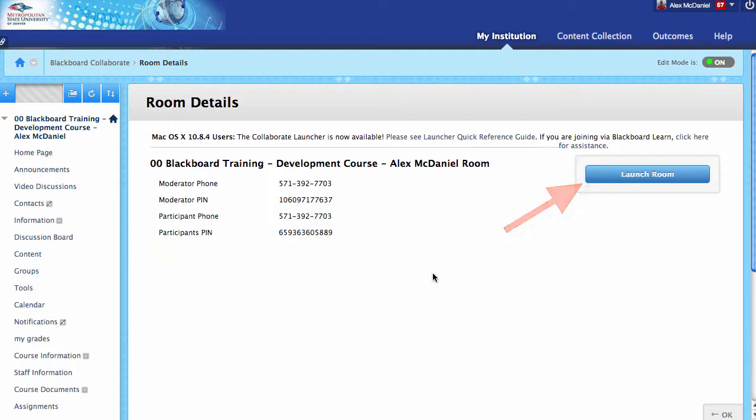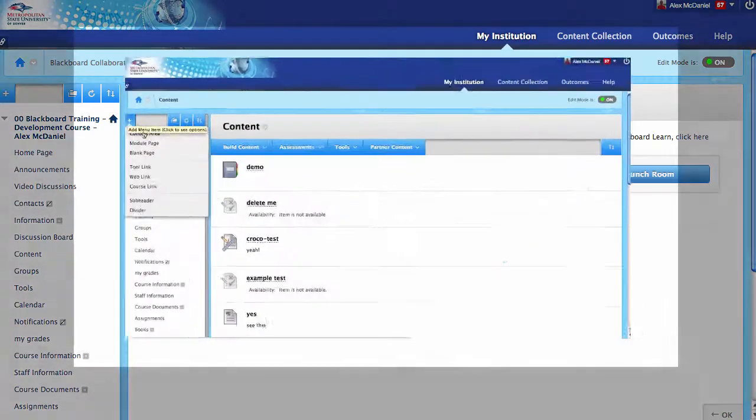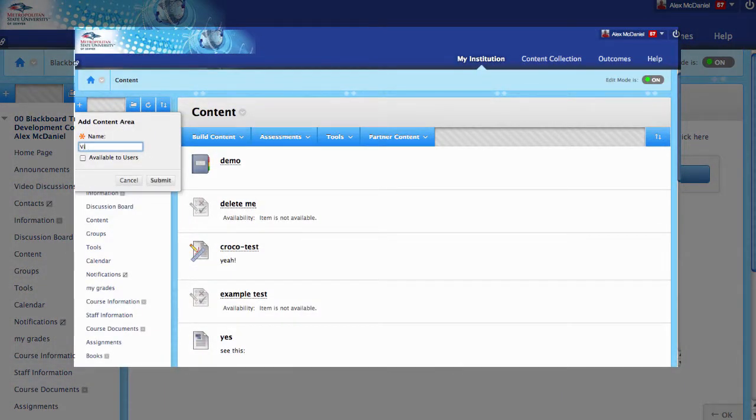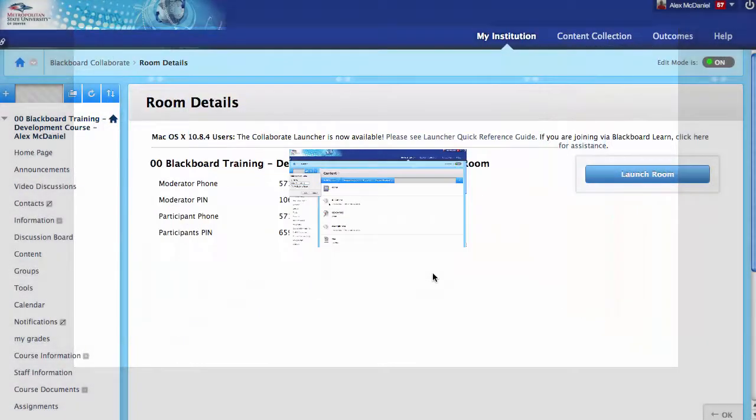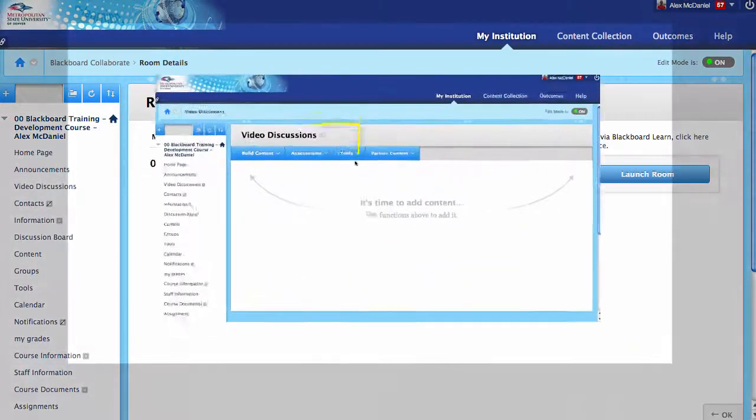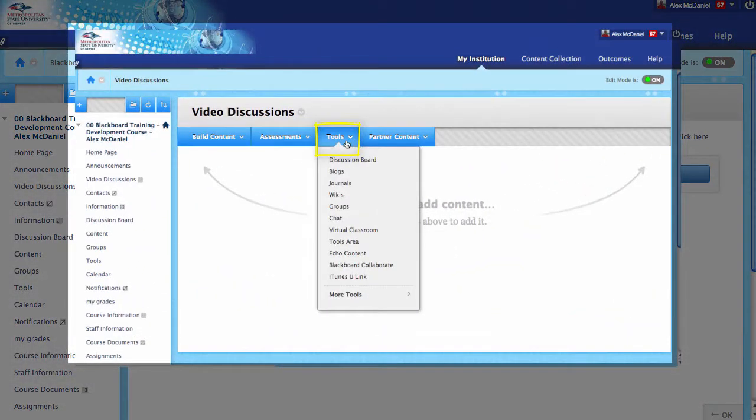So again, the basic steps are: a content area, then go to Tools and click on Blackboard Collaborate and pop in.